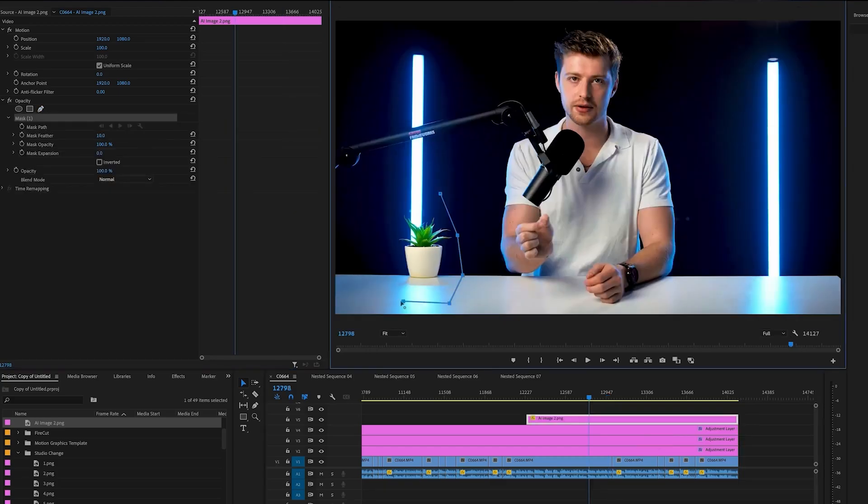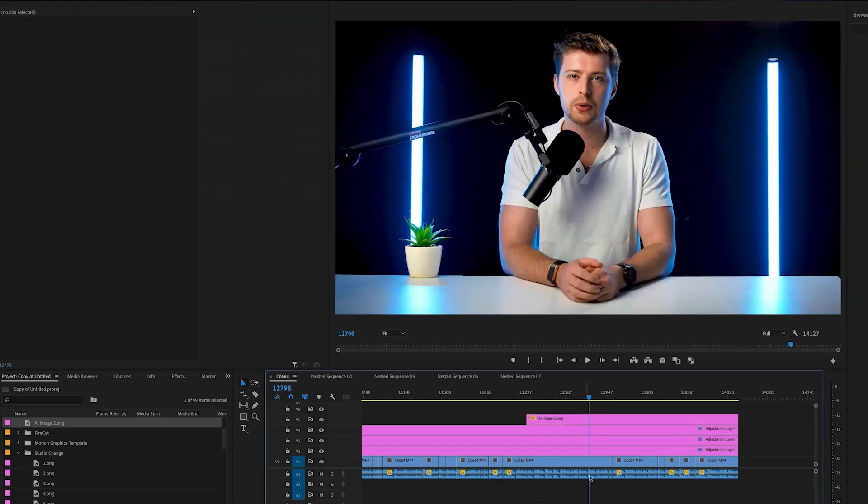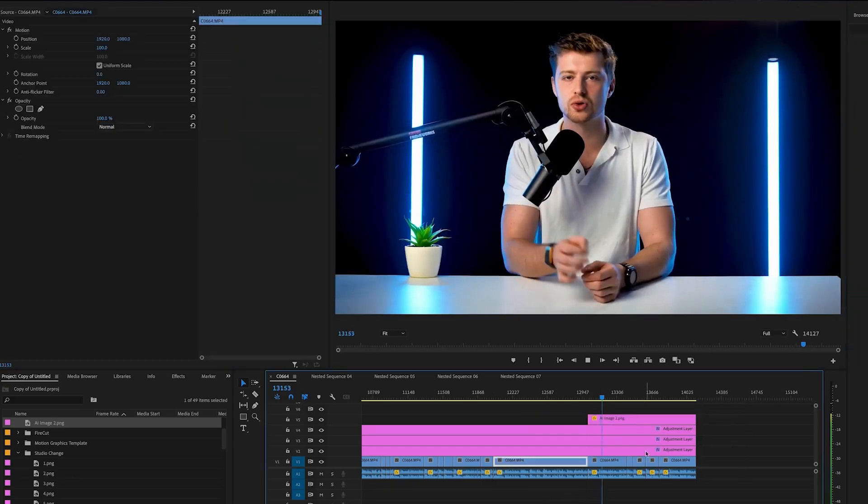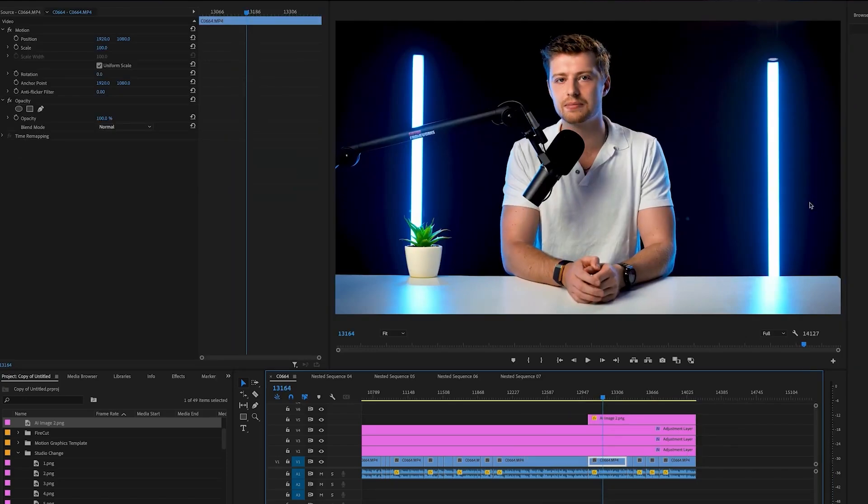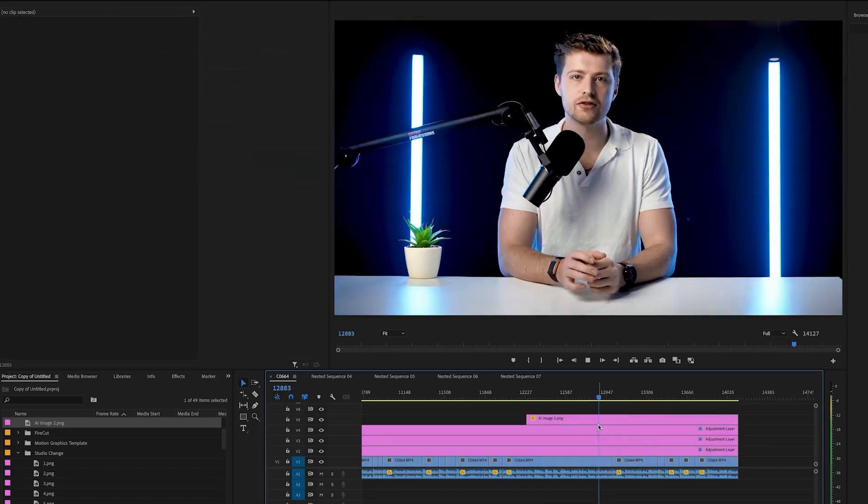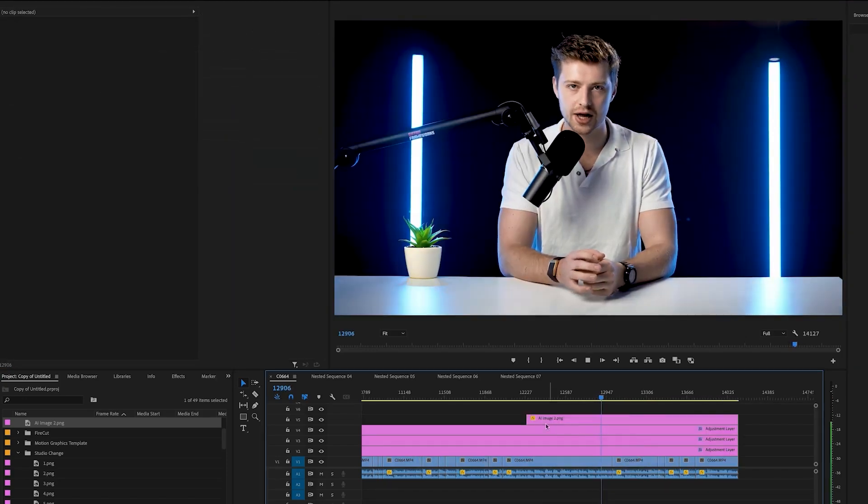Finally, create a layer mask around the plant pot or whatever you added. As you can see, if we now play the clip, it looks like there's a plant pot on the table.